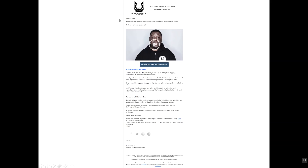Then we have our intro — just 'Hi, Henry here. I made this very special video to welcome you into the unapologetic family. Click on the video to say hello.' We almost always have a clickable text call-to-action above the fold at the very top of the email. Then we have the video screenshot with a play button as another call-to-action, followed by a button below it. We generally also include an image — because you want the consumer to see a product image as an eye-catcher.